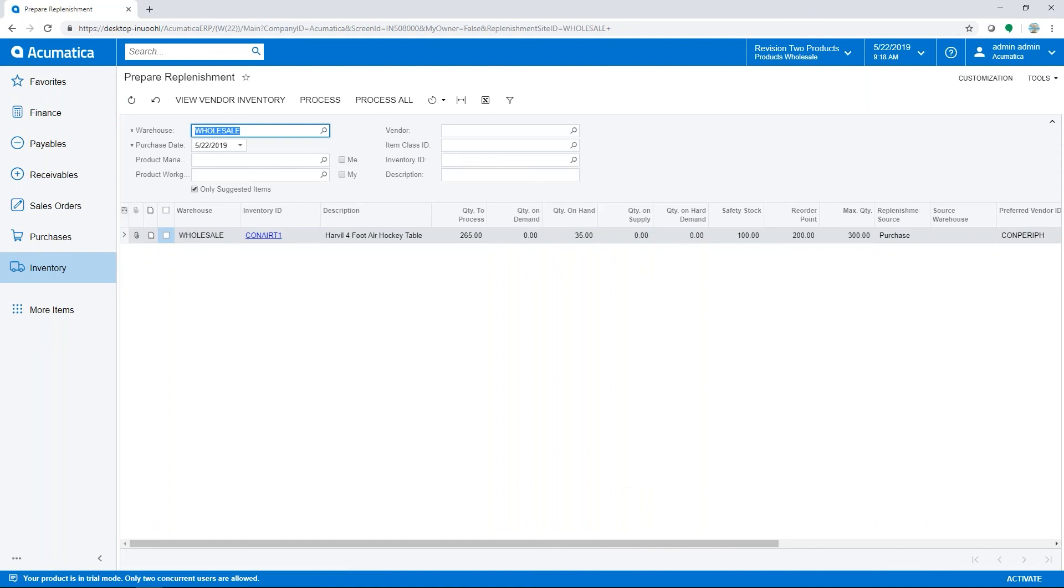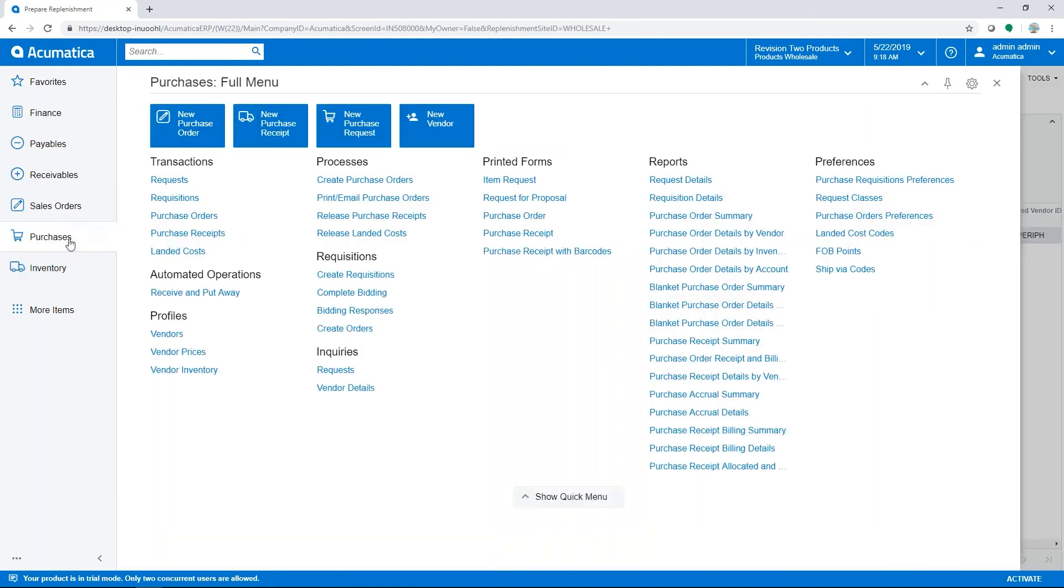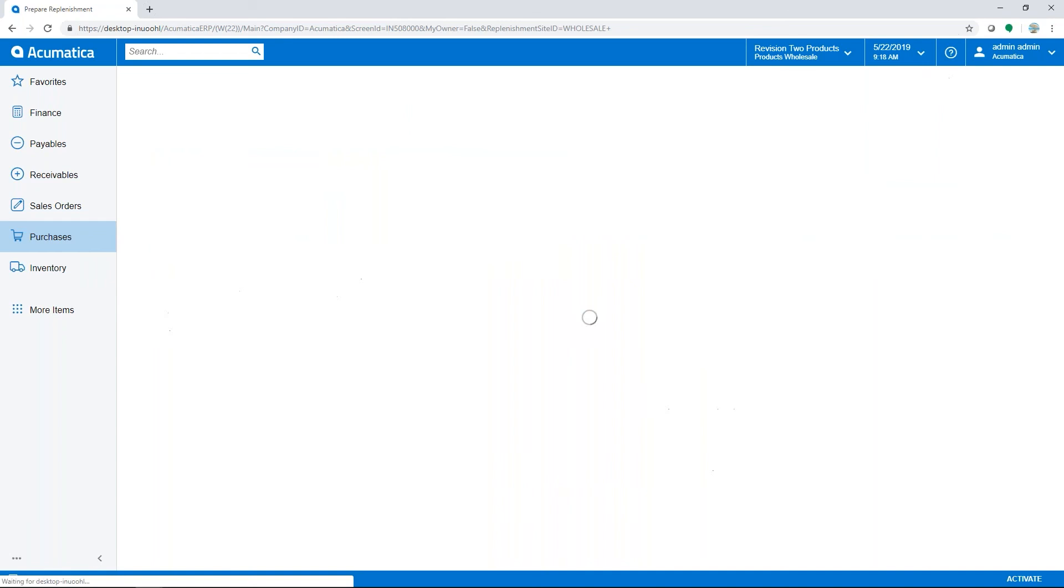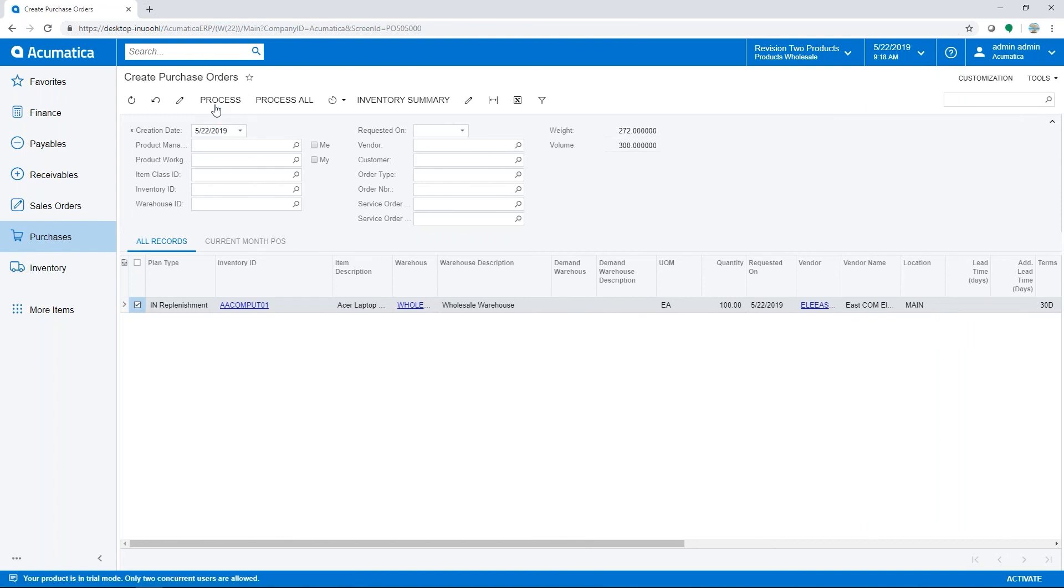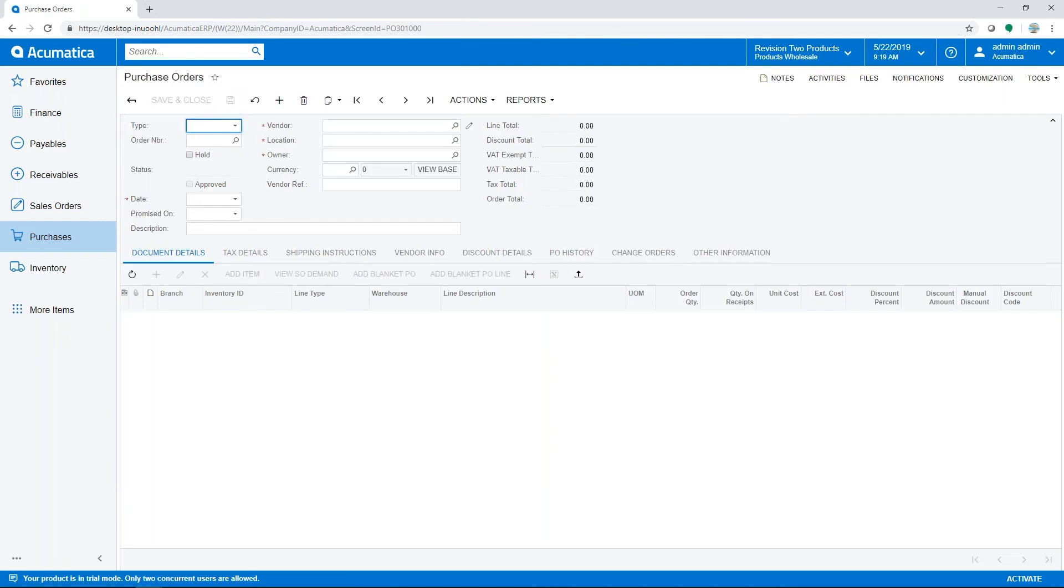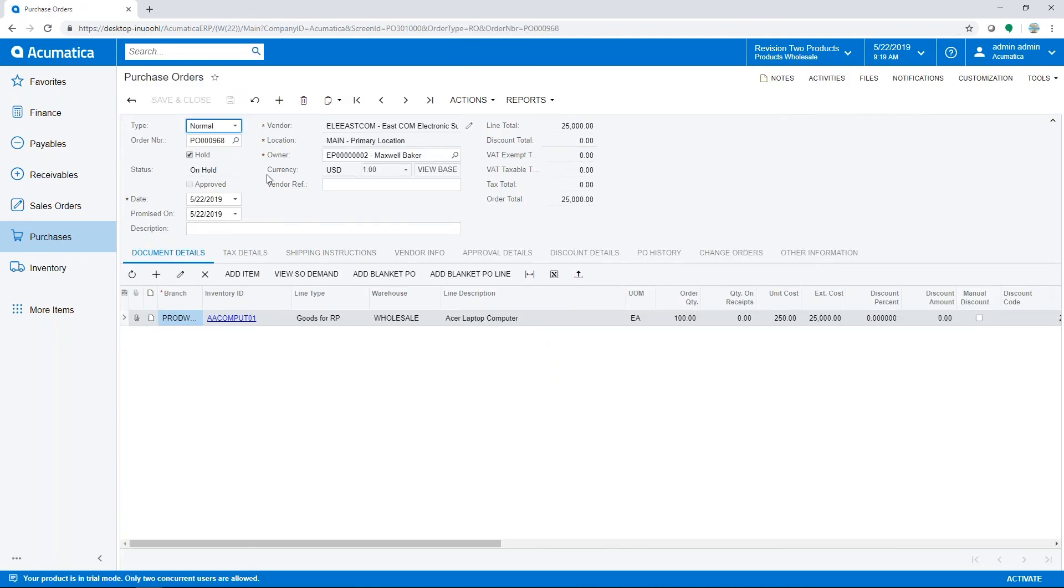We've confirmed that the item should be ordered, and now the purchase order can be created. Our purchasing staff would be able to go in and see that this PO is ready to be created. We can select it and process, and it will automatically open our newly created PO.